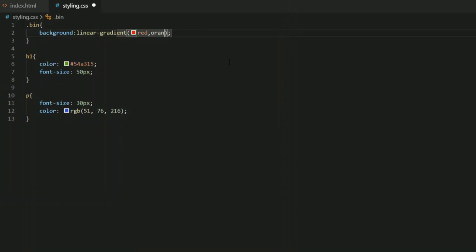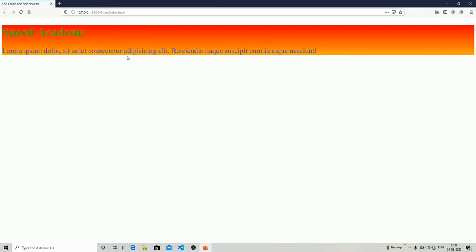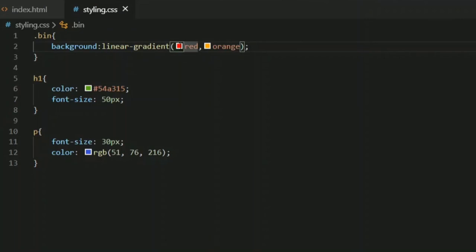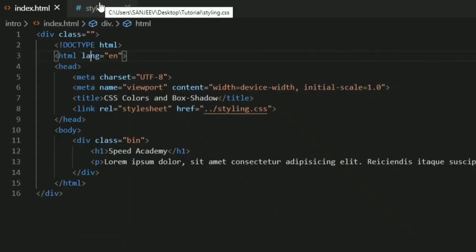I'll go with red and orange. By default, the linear gradient goes from top to bottom — the color starts as red at the top and fades to orange at the bottom. You can also type 'to right' before the colors, and it will start fading from the left side toward the right. As you can see, red appears on the left and orange appears on the right. That covers the four ways of colorizing elements on your web page.